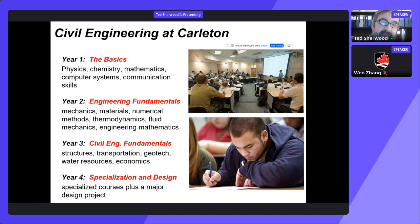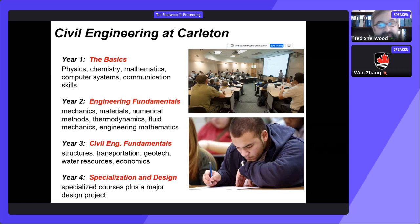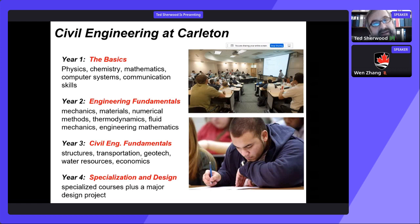First year is very much an extension of high school — you learn the basics in physics, chemistry, mathematics, computers, and communication skills. In year two, you learn the fundamentals that underlie all of engineering: mechanics, thermodynamics, and engineering mathematics. Year three is when you really start to focus on the basics of civil engineering, with courses in structures, transportation, geotechnics, and water resources. Then in year four, you can specialize in different areas of civil engineering or keep it general — we have an extremely wide variety of optional courses, and a particular feature of fourth year is a year-long design project.